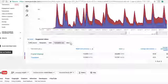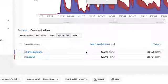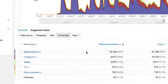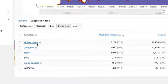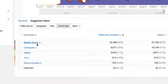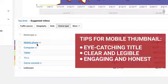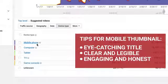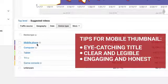And finally, you can see what device type people are watching your videos on. The biggest tip to help increase your suggested video traffic from this report is to make sure that your thumbnail is eye-catching, clear, and legible on mobile devices, and that your title is engaging and honest.